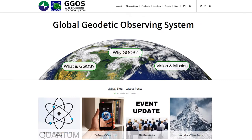GGOS refreshed and further developed its website ggos.org to optimize usability. This redesigned GGOS website, which was published in December 2020, now emphasizes more on the observing system than on the GGOS organization itself.